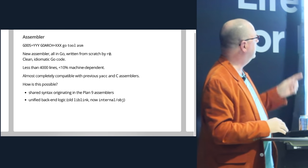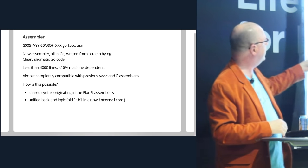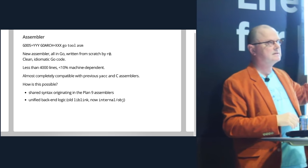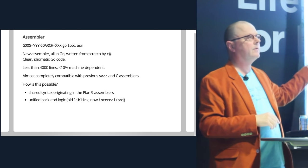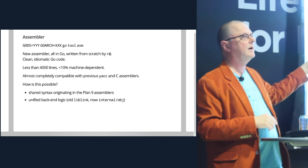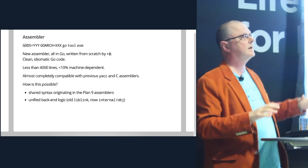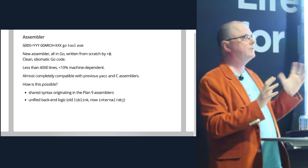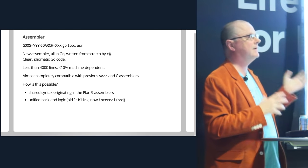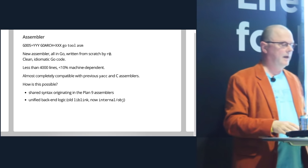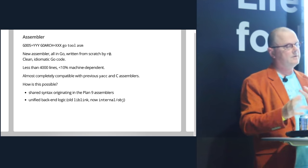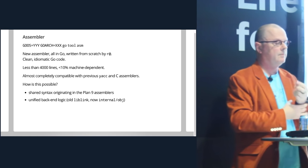And so there's also this unified back-end logic, which is a single library with a single API for all of the architectures.